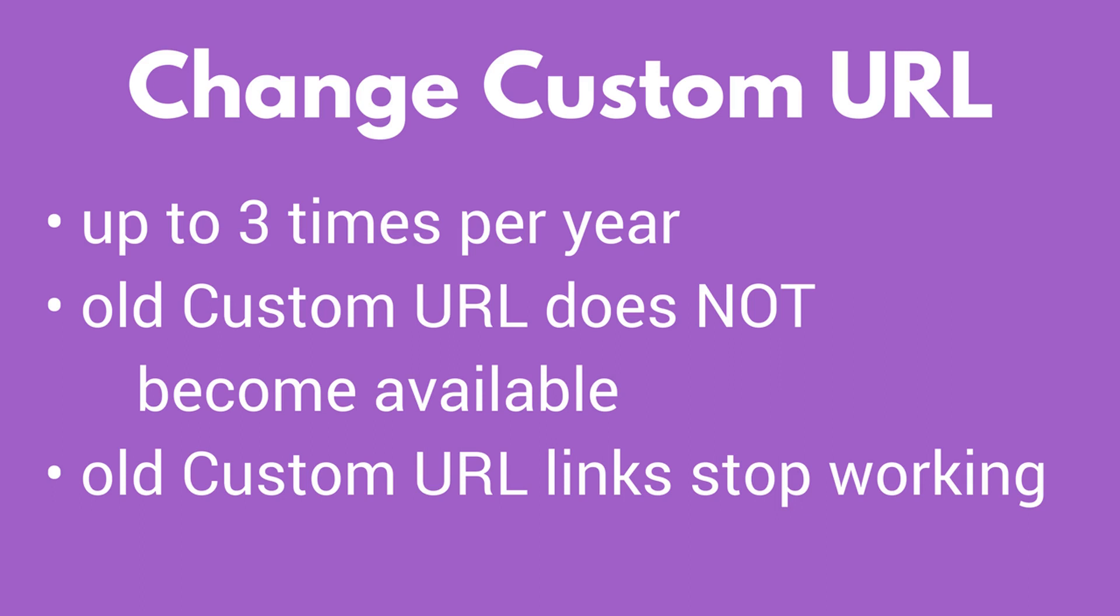The old removed custom URL does not become available for other profiles and pages, and any link that includes the old custom URL will immediately stop working when you make the change.